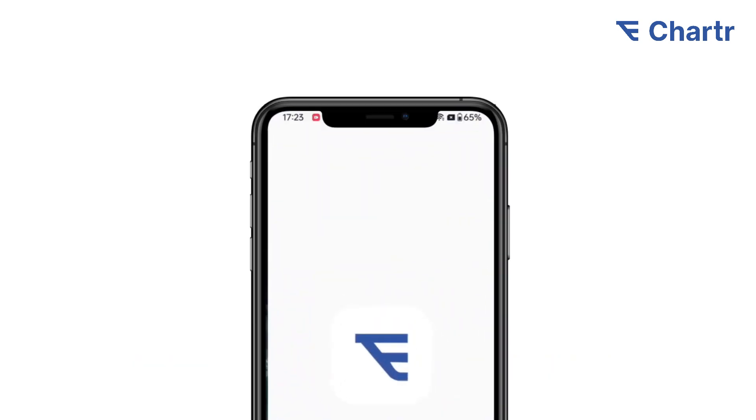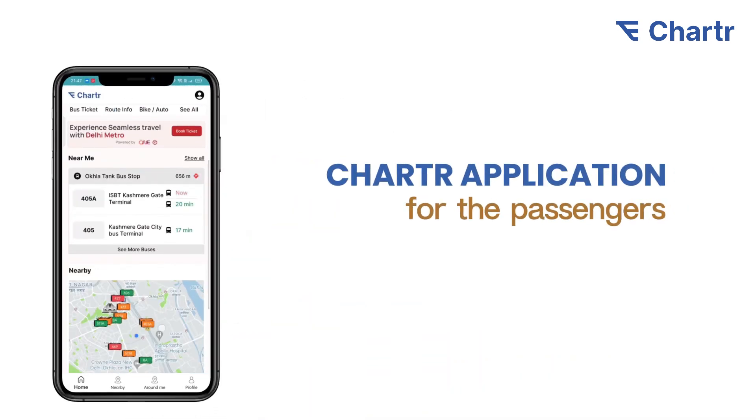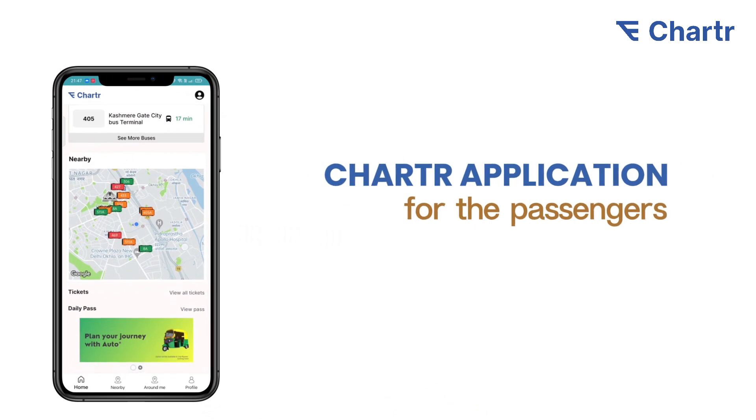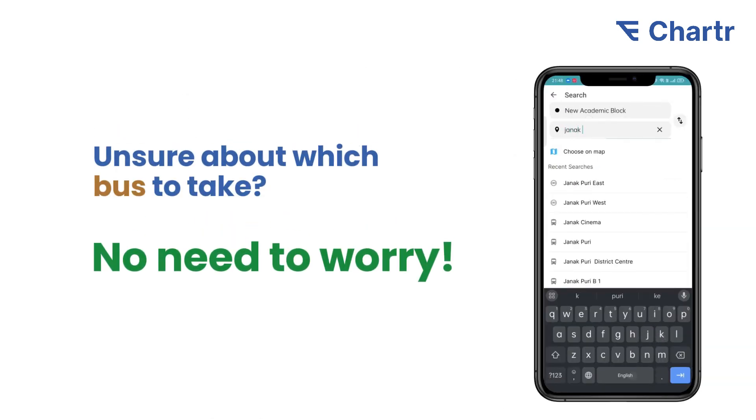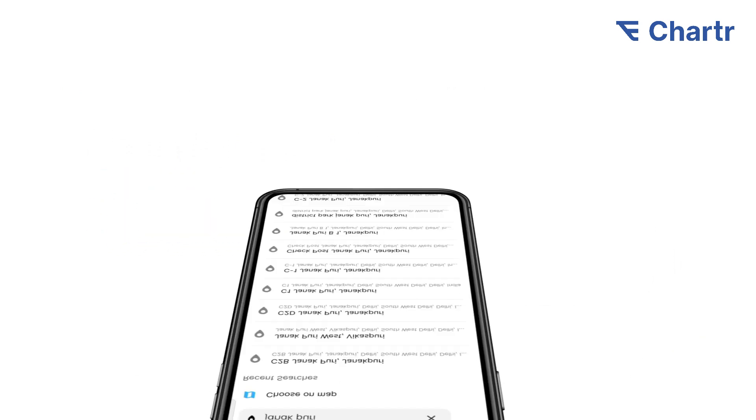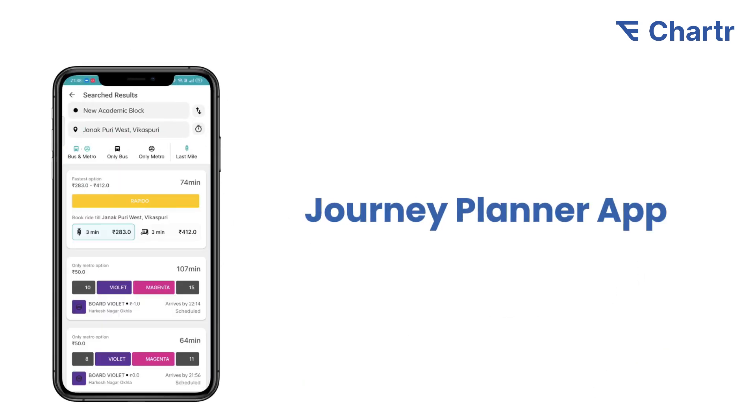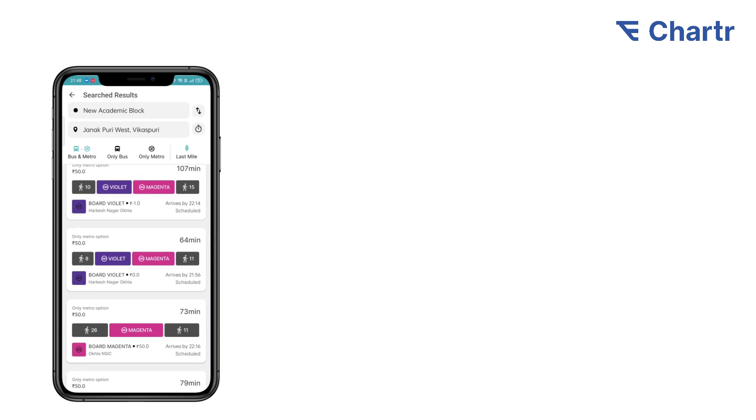Starting with an application for passengers, we enhance how public commute functions. If passengers are unsure which bus to take, they can search their destination on the journey planner app, which provides a complete journey map with multi-modal options.